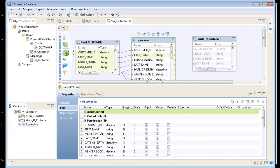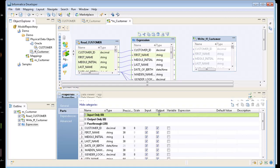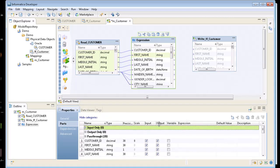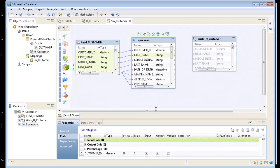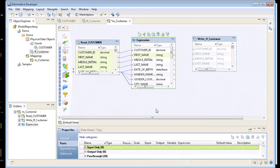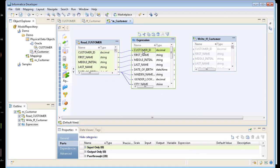So an expression is where you do a lot of your field manipulation, your port manipulation, do calculations where you're adding up, you're summing data together.